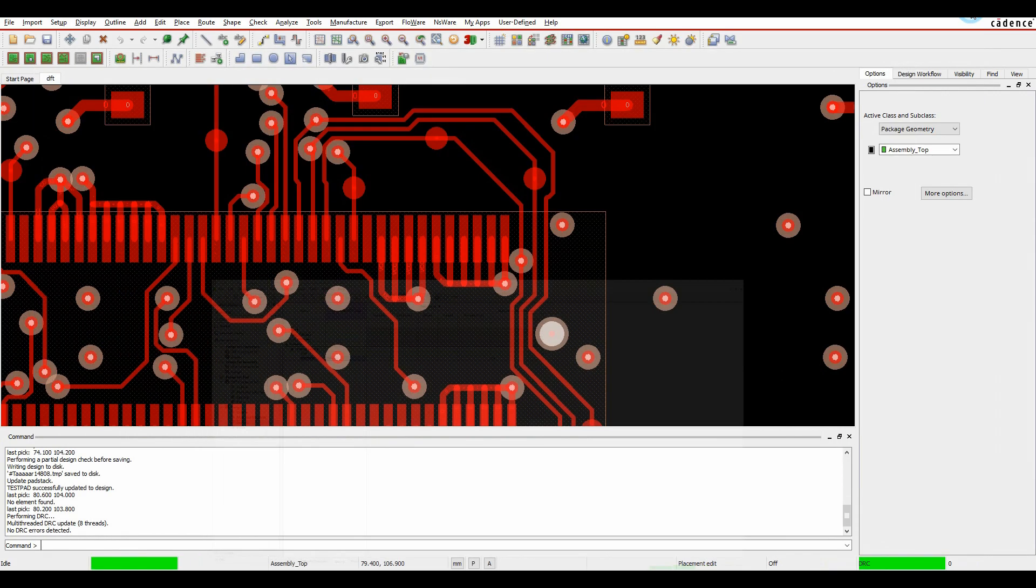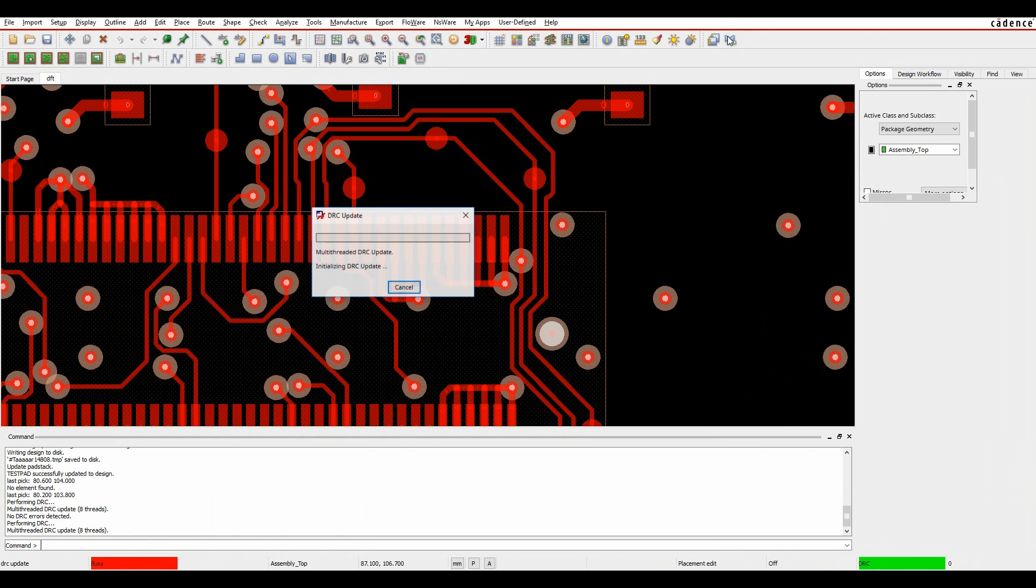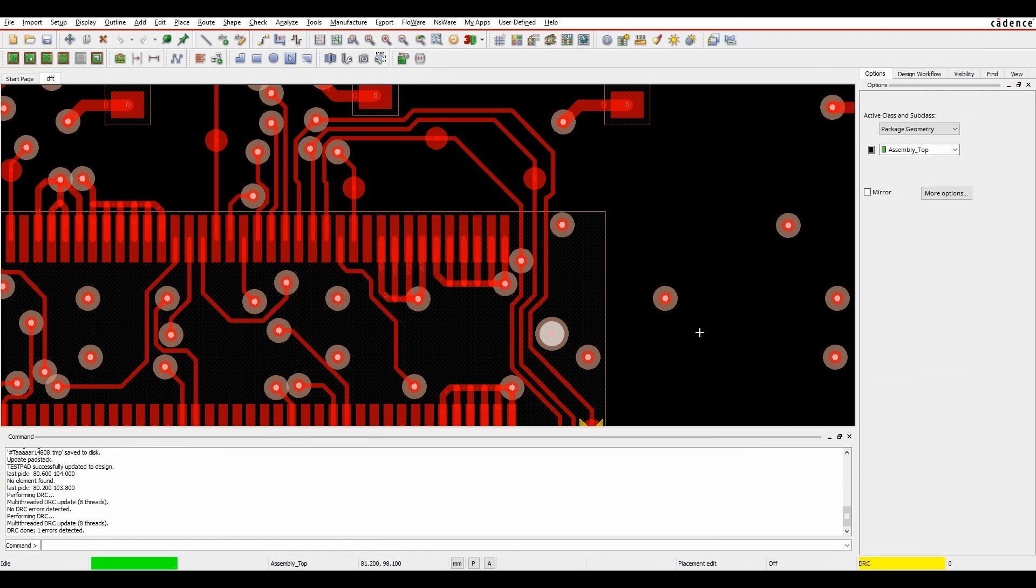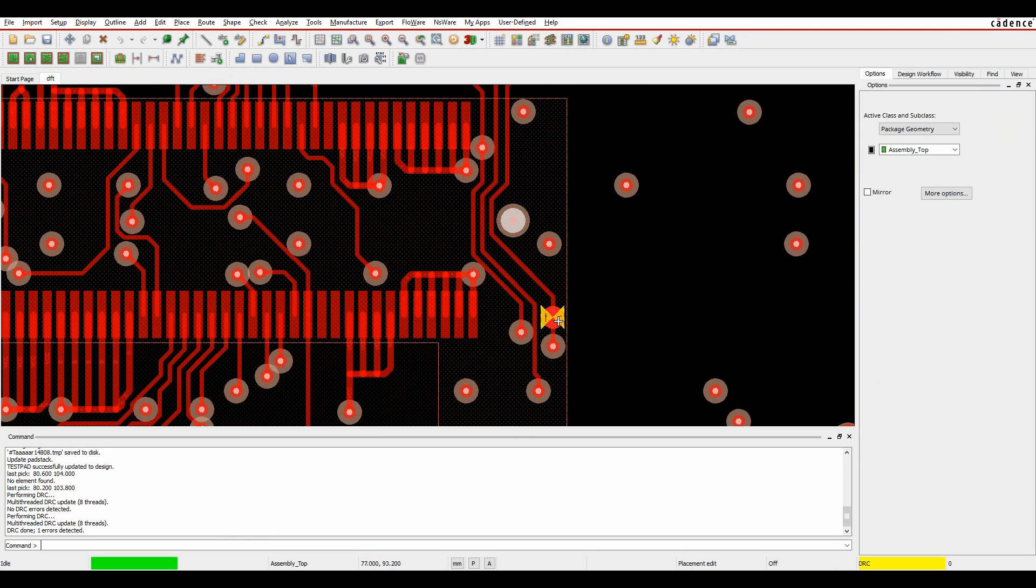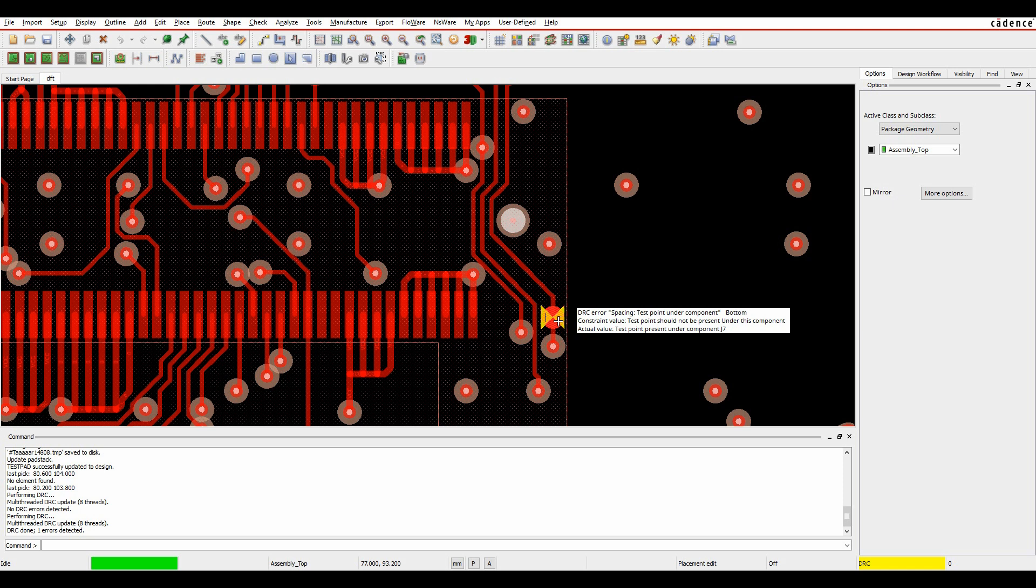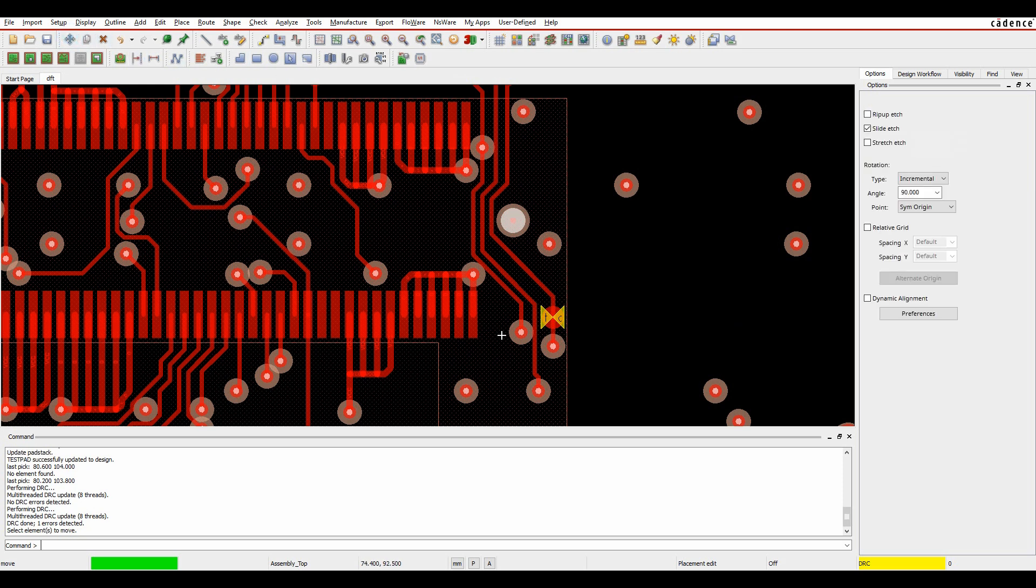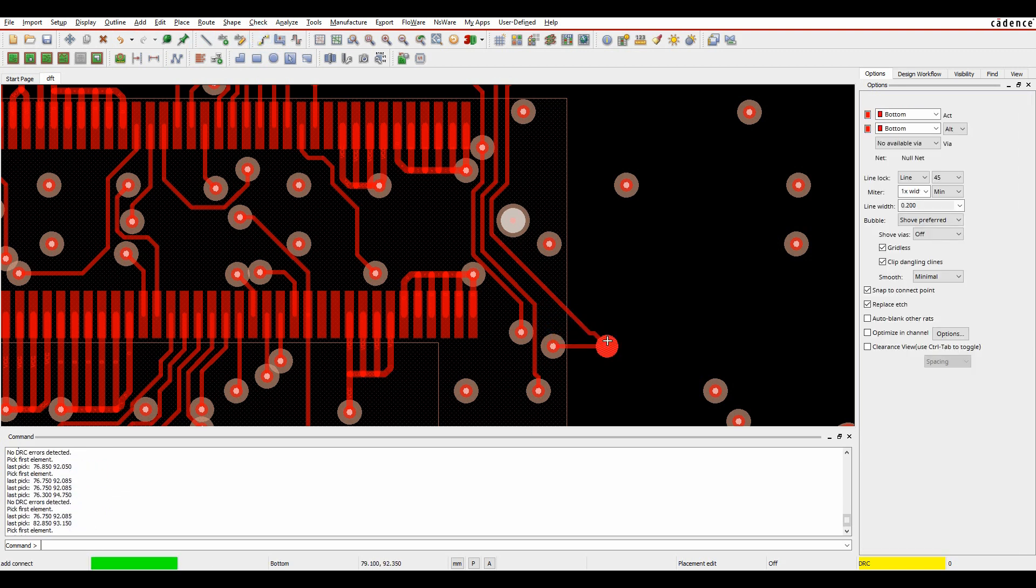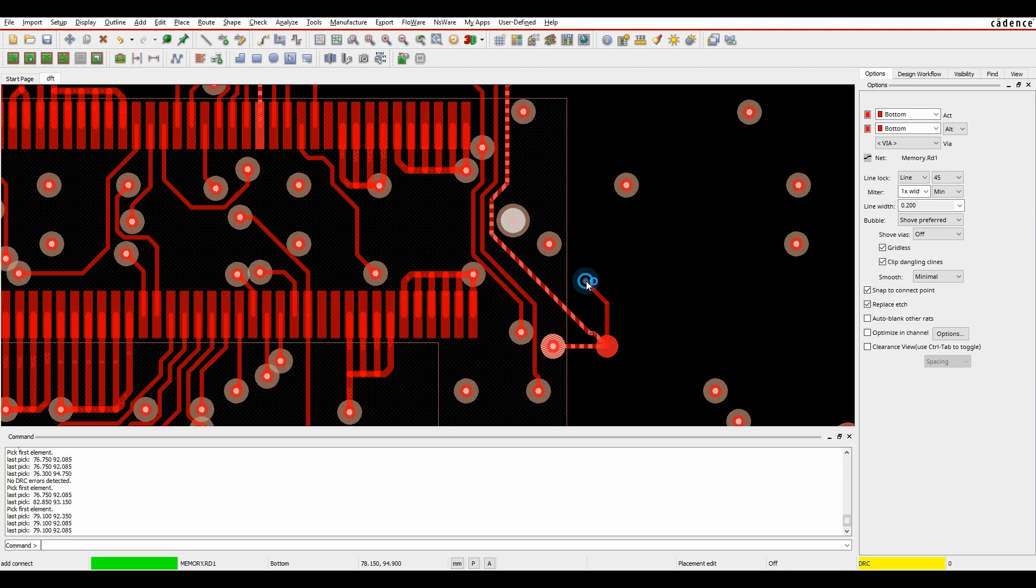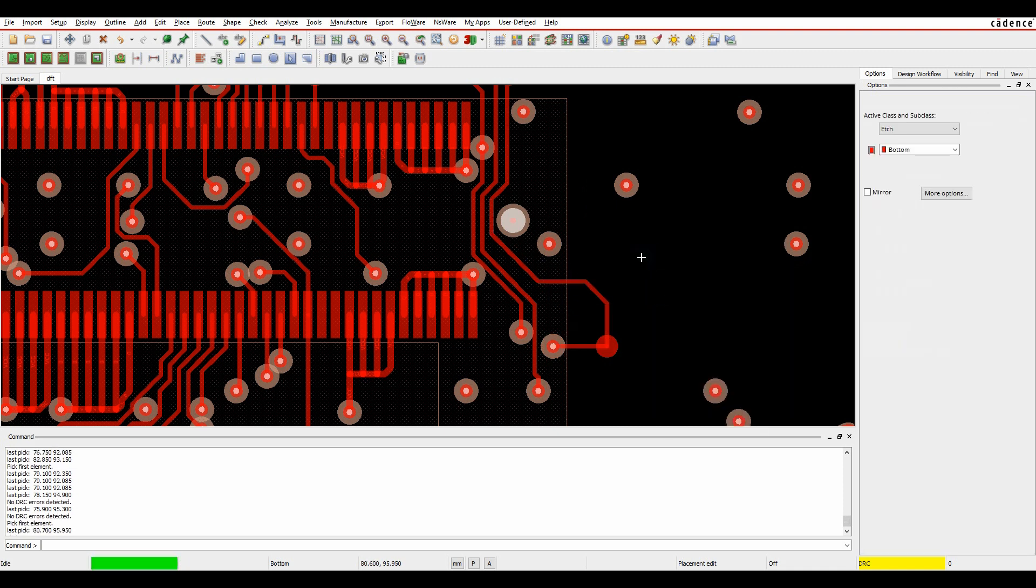If we minimize Constraint Manager and update our DRC check, we've got a DRC error. My test point is actually being placed underneath my component by mistake. So again we can just move the test point, let's slide it out of the way, and the DRC has disappeared.